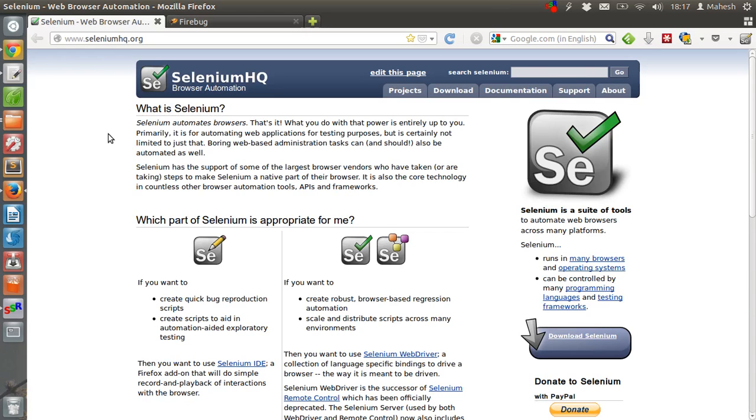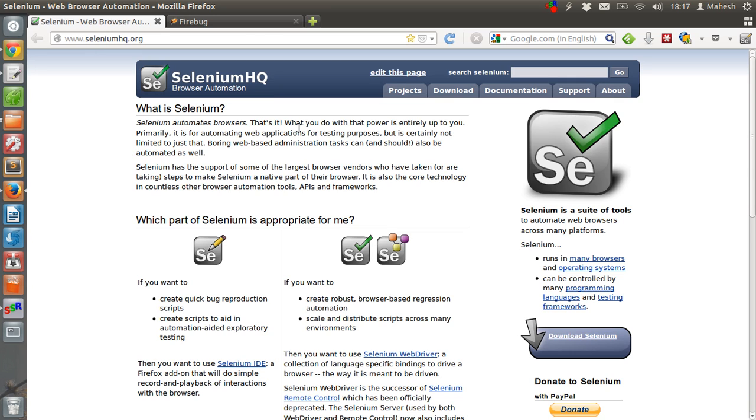Create scripts and run the scripts within Firefox browser. This IDE is specifically designed for Firefox browser. In this tutorial we are going to see how we can use this add-on.